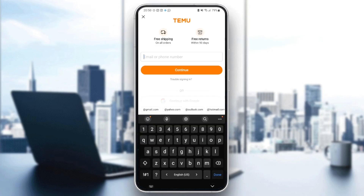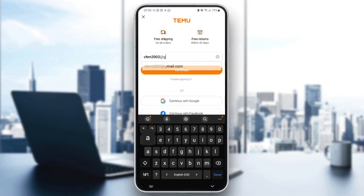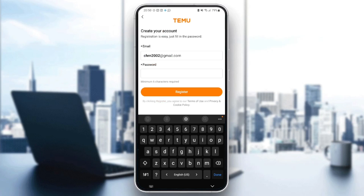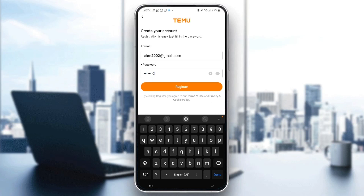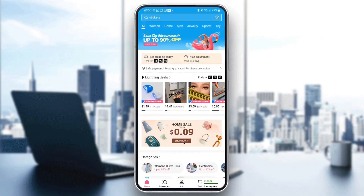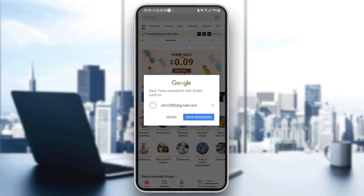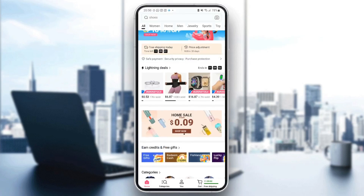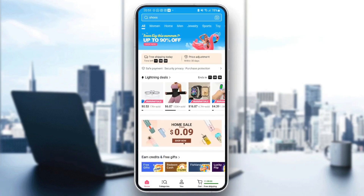The first thing you need to do is enter your email address in the box. Just type your email, and then another box will pop up for your password. Create a good password that you will remember — make sure it's a bit difficult so it's not stolen. Save the password, and as you can see, we are now logged in.